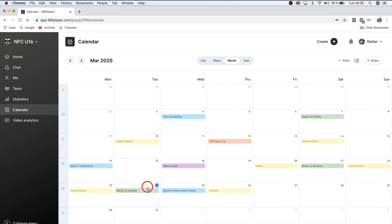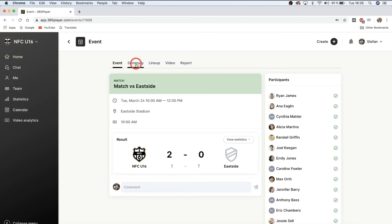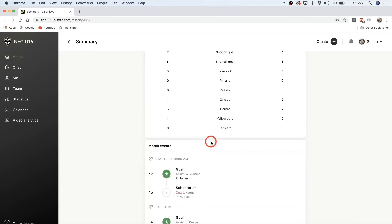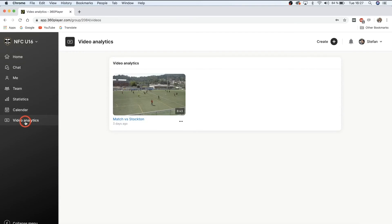Underneath 'Statistics' we have the calendar, where you can see all of your events — meetings, practices, and matches. You can adjust the view to daily, weekly, monthly, or yearly. You can click on individual events to get more information; for example, a game at Eastside Stadium at 10 a.m. on Tuesday March 24th. You can click 'View Statistics' to see the actual game statistics, or click 'Summary' to see who scored and the number of shots. Coaches can also send you notifications so you're always in the know.